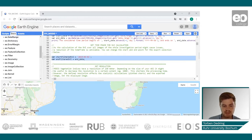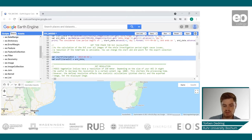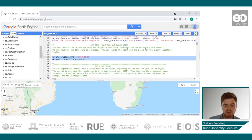The second time frame specifies the dates for which the results are displayed. As the SVI calculation is computationally intensive, it is not possible to display results for the whole MODIS data period. How long the period can be depends on the size of your AOI and the selected resolution.